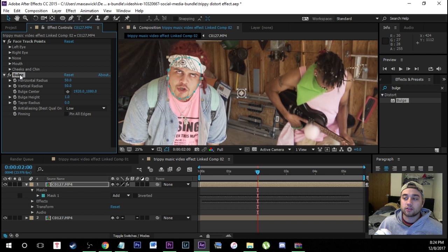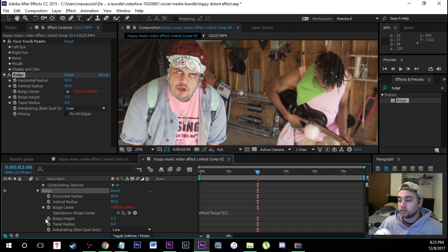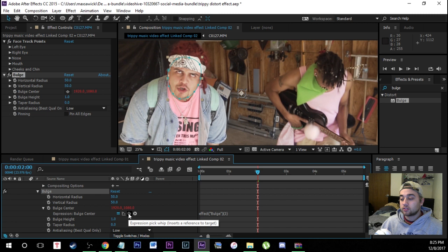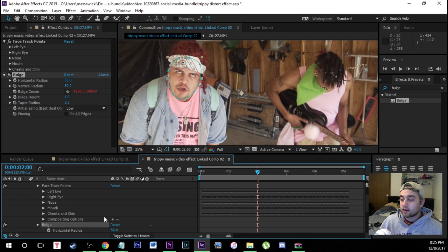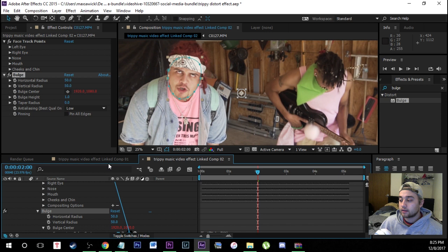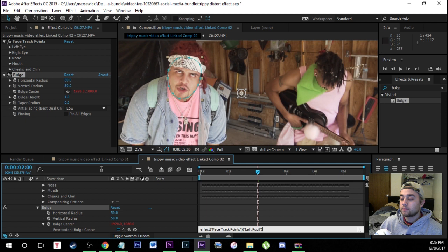Here's how to do that with just a few clicks. Go to your Effect Controls and find the bulge effect. Where it says Bulge Center, you'll see the animation keyframe button — hold down Alt on your keyboard and click on that button. You'll see it turn red and a pick whip expression menu pops up in the layers panel. Take the pick whip and connect it to the tracking information. Go back up and open Face Track Points, open Left Eye, then drag your pick whip all the way up to the left pupil.